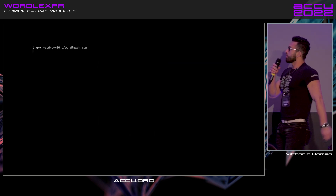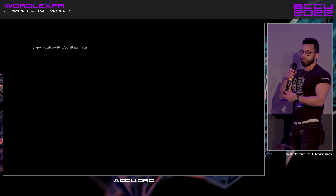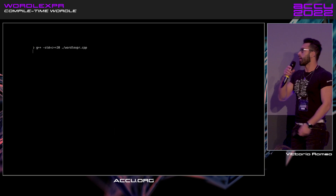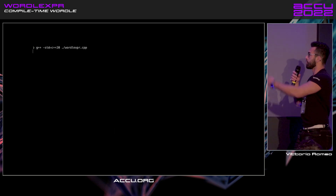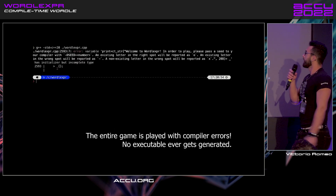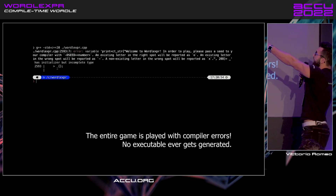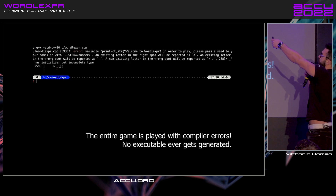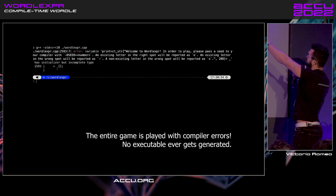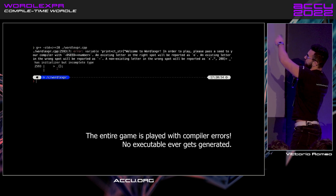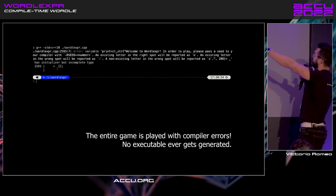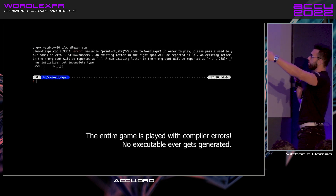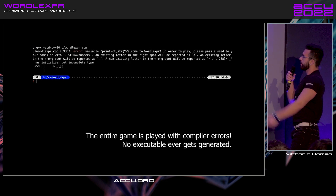I wrote this program — it doesn't even compile — but I can play Wordle with it. I just compile, it gives me an error, and it tells me: welcome to WorldExpert. To play, pass a seed as a preprocessor define and it will tell you all that stuff.